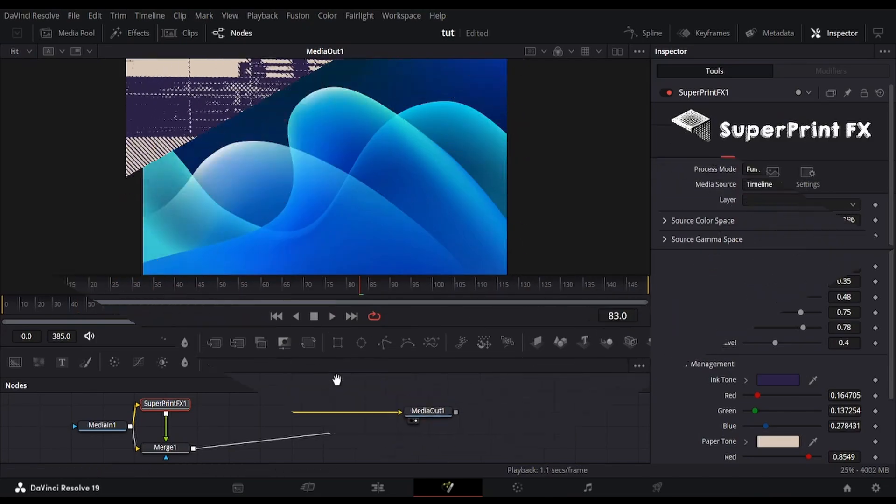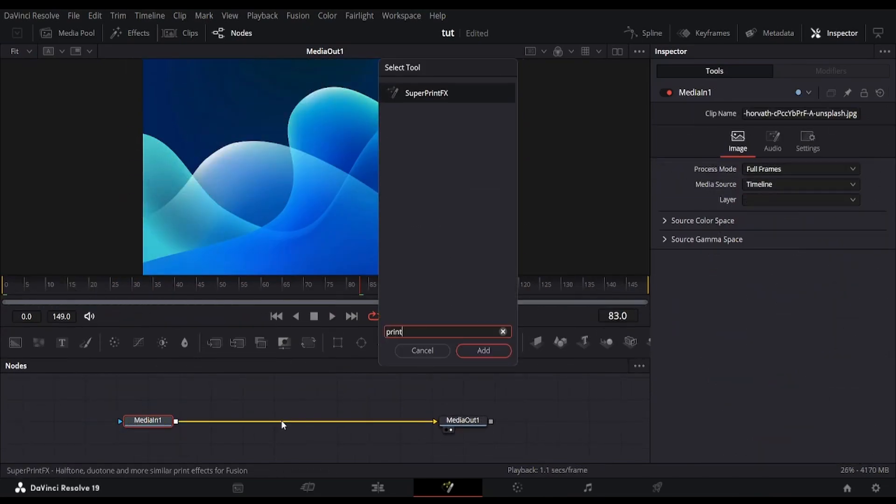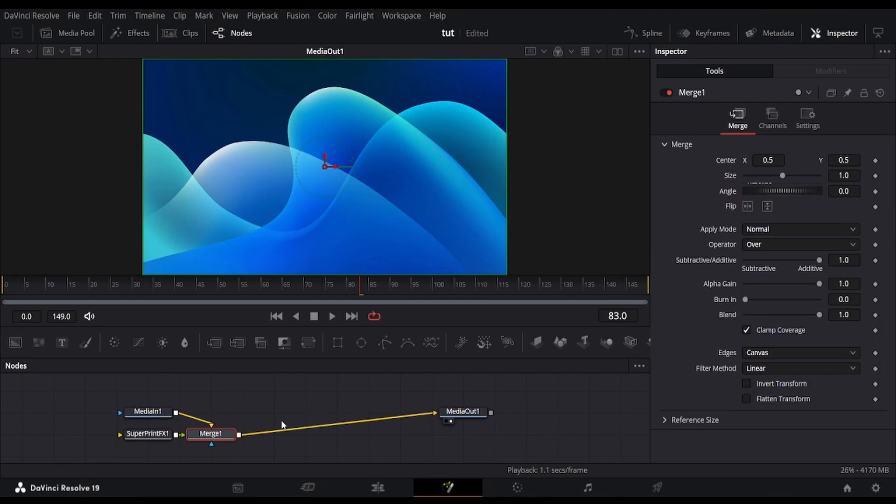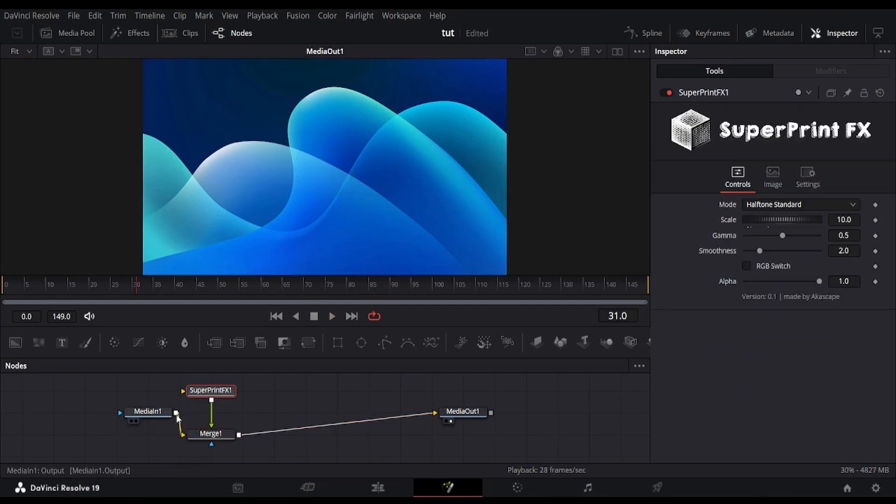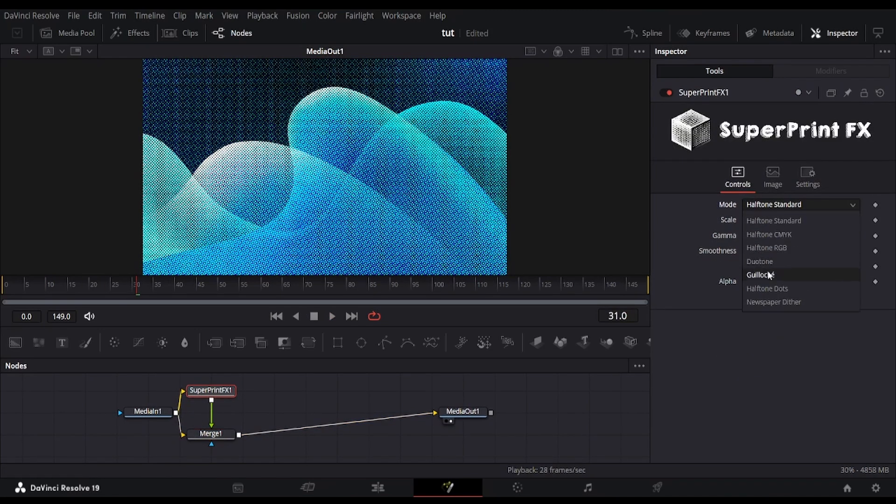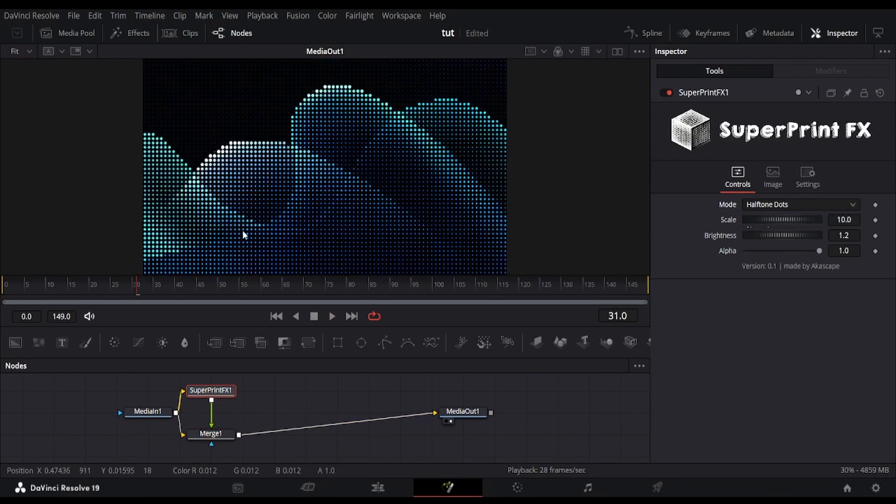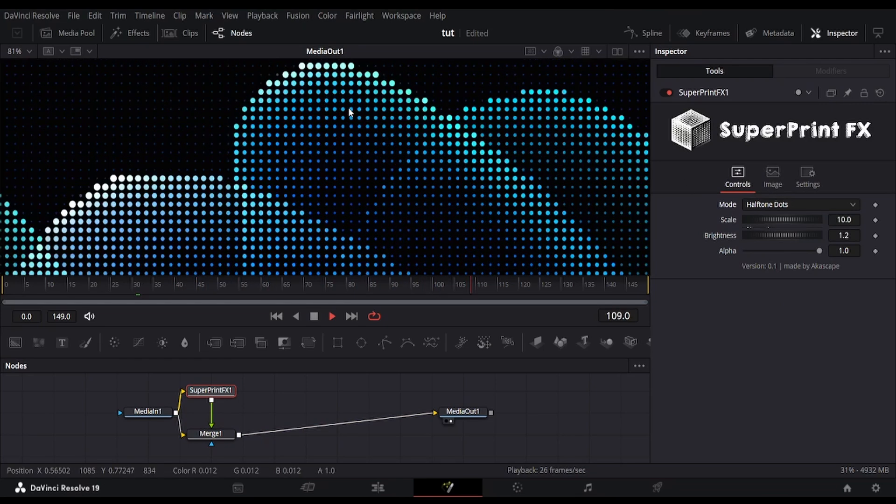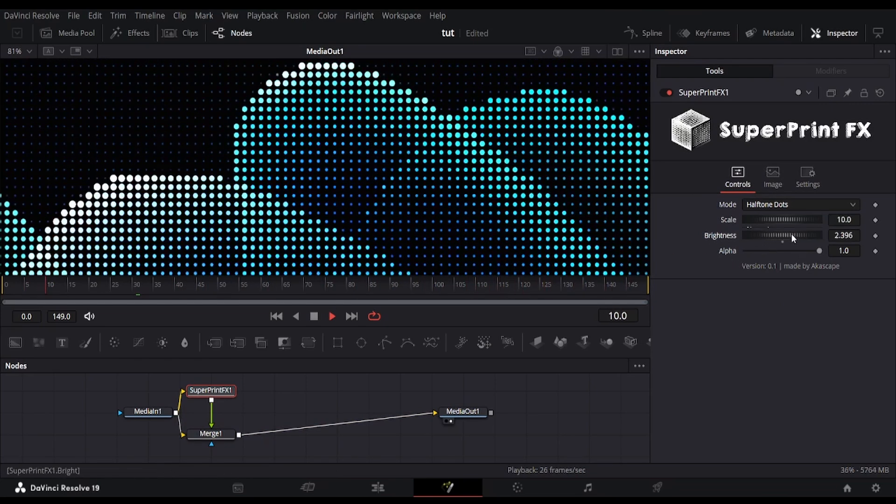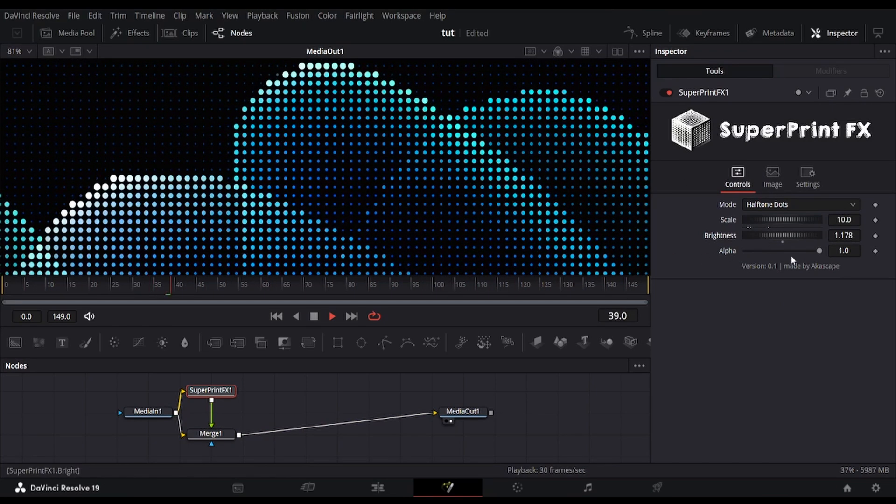Next we have simple halftone dots that simulates tonal variation using evenly spaced circular dots of varying size. This looks good for simple designs. Like here we have a simple image of waves, and the halftone dots look something like this, very clean and normal.